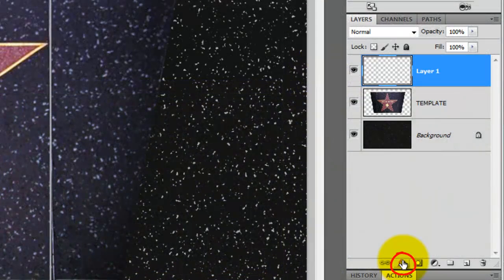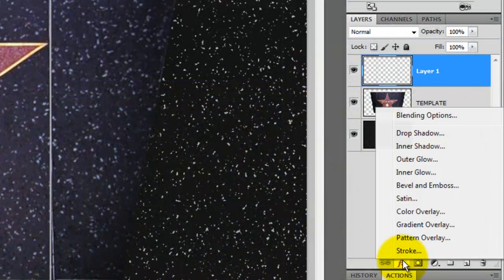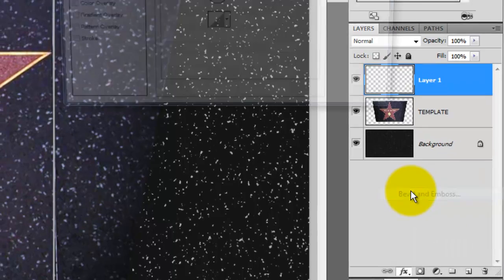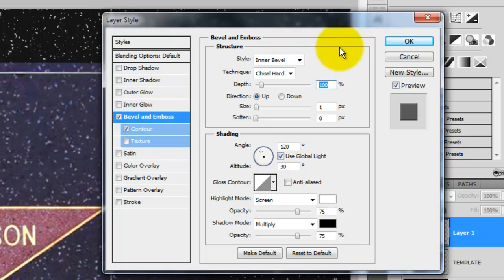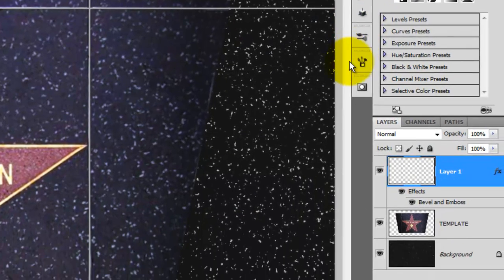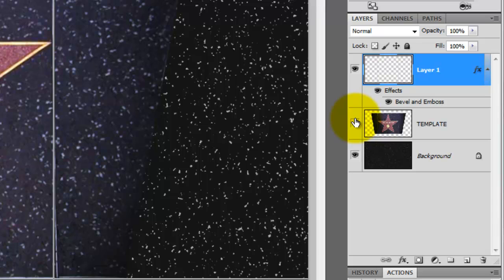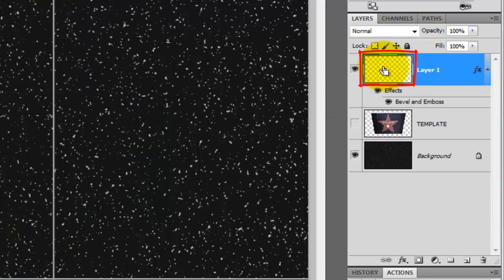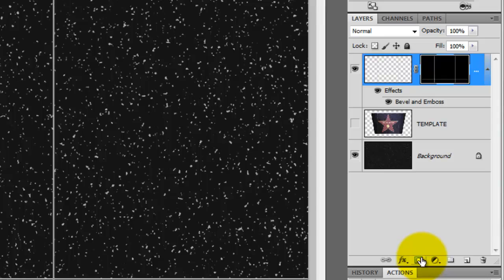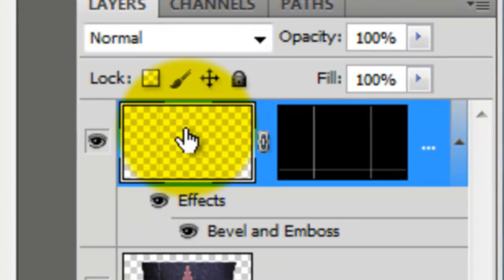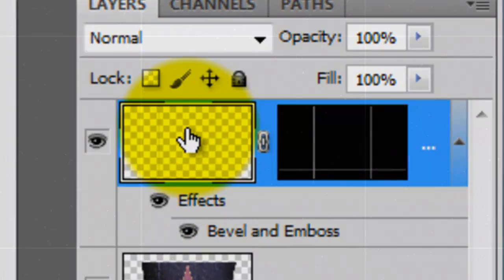In the Layers panel, click on the FX icon and choose Bevel and Emboss. We'll use Inner Bevel and Chisel Hard. Check Contour and click OK. Click off the eyeball of the template to hide it and go to the tile line layer and press Ctrl or Cmd as you click on it. This will call up its selection. Then click on the Layer Mask icon, which will make a layer mask of the selection. Click on the layer to make it active.